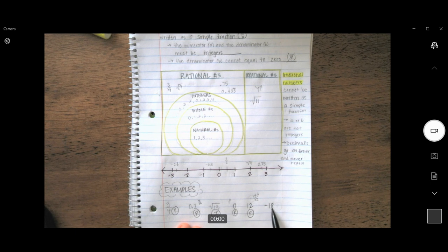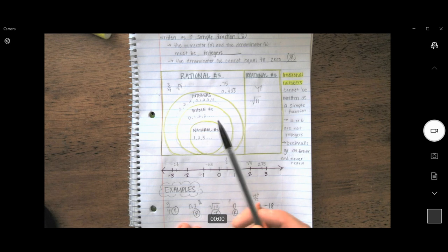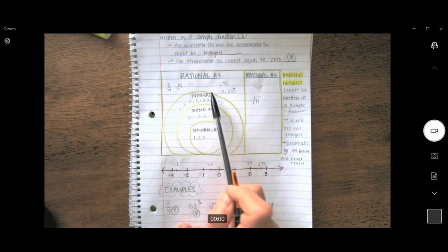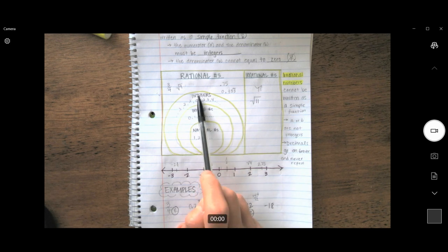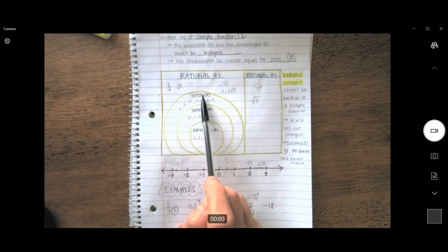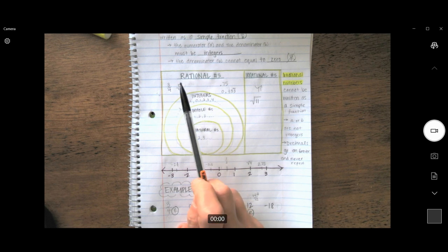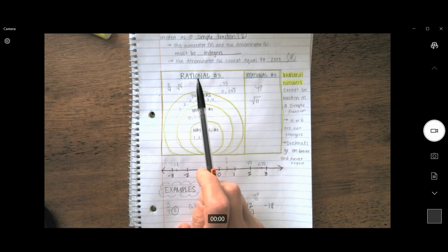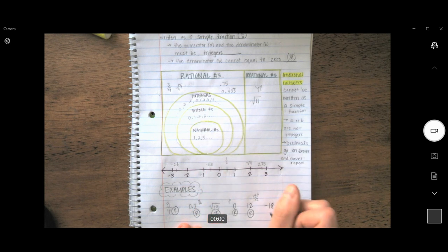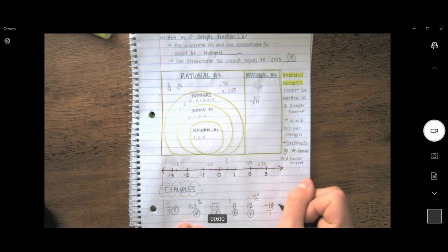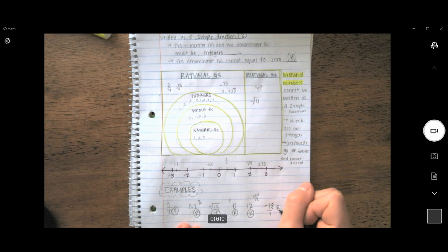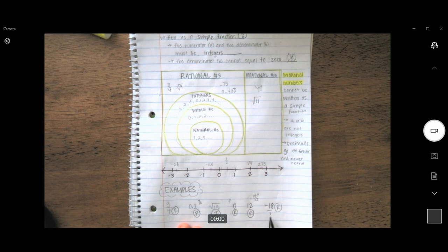Now looking at negative 18 — it is not a natural number and not a whole number. However, negative 18 is indeed an integer, and because it is an integer, it is a rational number. I can also write it as negative 18 over 1, which has an integer on top and an integer on the bottom, with 1 instead of 0. So it is a rational number.